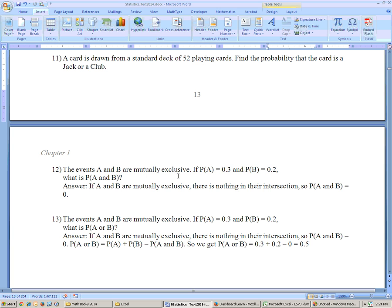On the next problem, events A and B are mutually exclusive. The probability of A is given, and the probability of B is 0.2. It asks what's the probability of A and B. Well, if A and B are mutually exclusive, then there's nothing in the intersection, so the probability of A and B equals 0. It doesn't matter what the individual probabilities are — if they're mutually exclusive, the probability of A and B always equals 0.